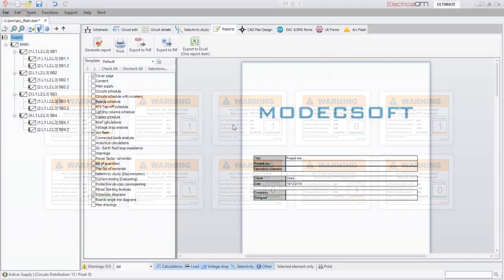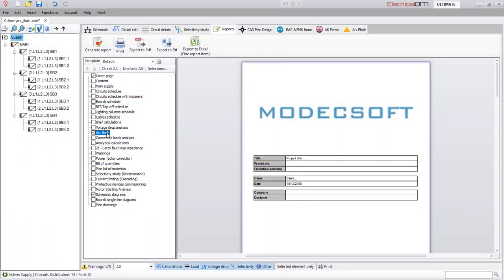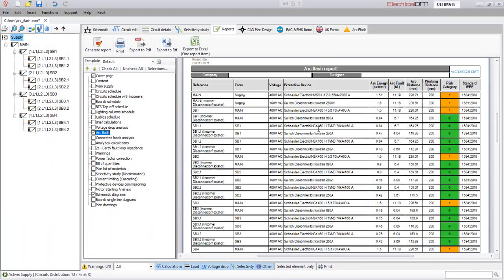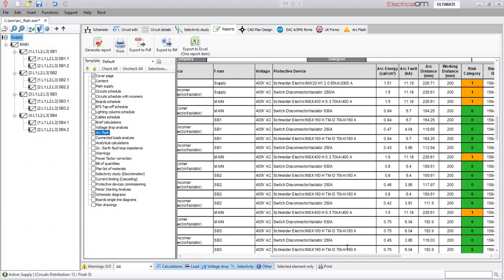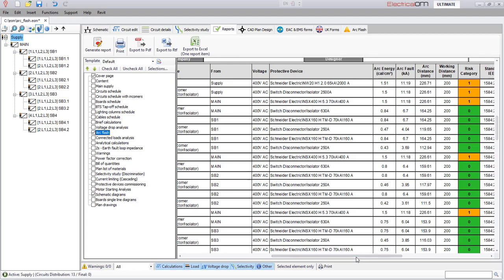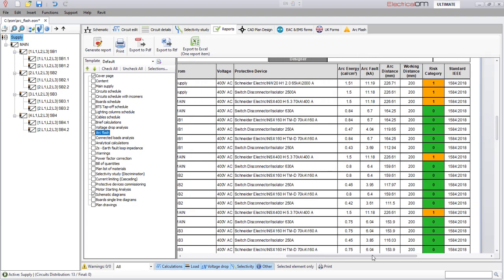Also, a detailed ArcFlash study report can be generated as part of the calculation reports and schematic diagrams.